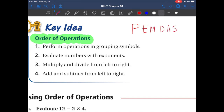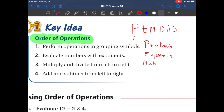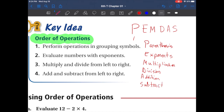I'm going to tell you everything that these letters mean. P stands for parentheses. E stands for exponents — make sure you write this down. M stands for multiplication. D stands for division. A stands for addition. And S stands for subtraction. So the word again is PEMDAS: P-E-M-D-A-S.